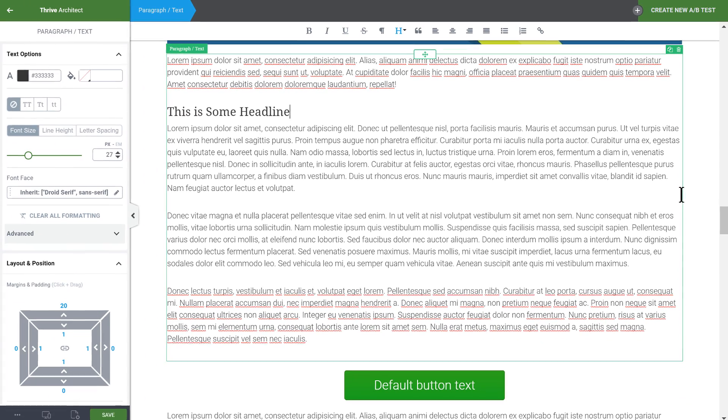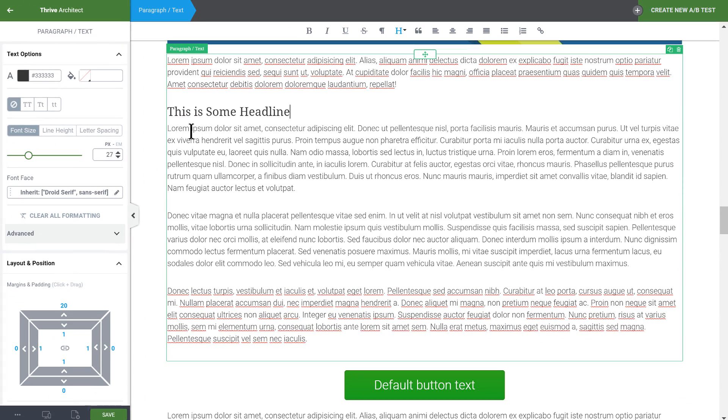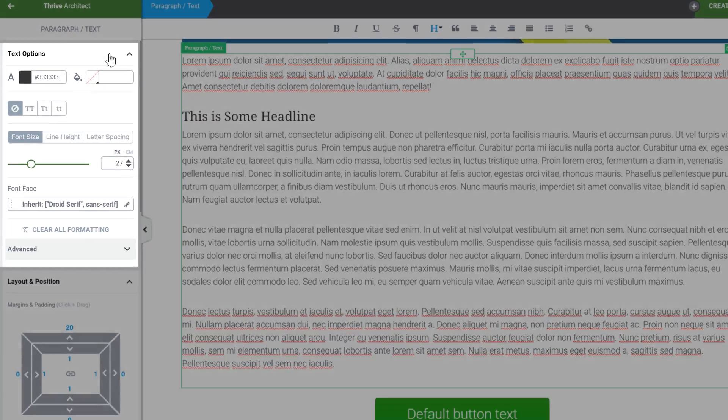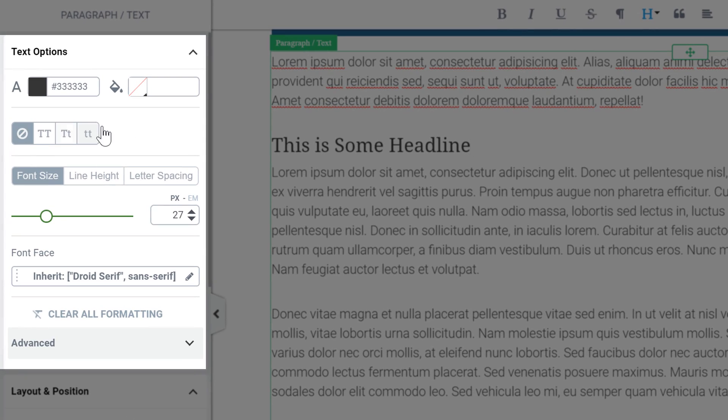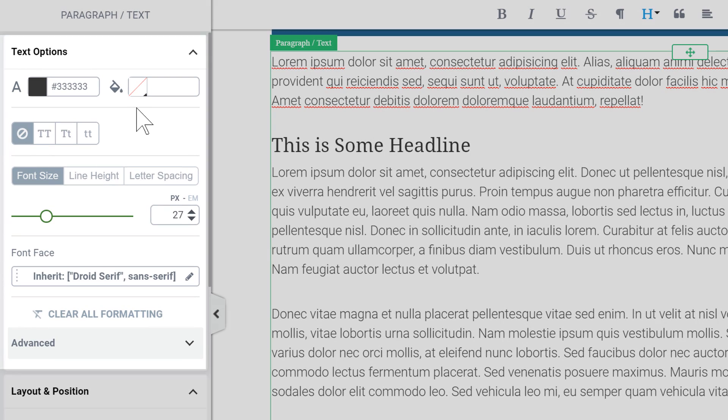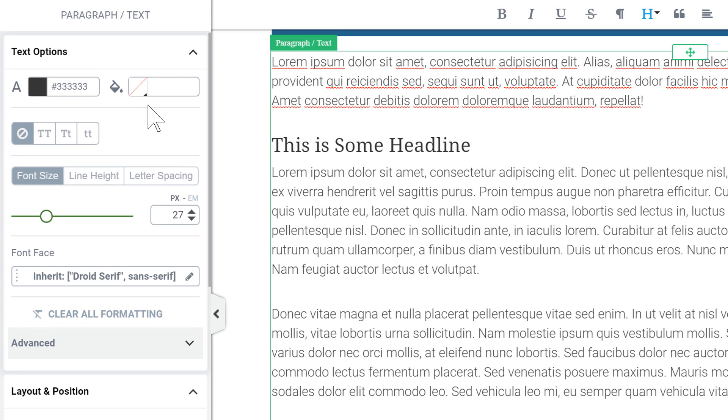The second area that's undergone some changes is this block here in the sidebar. So we've made some changes here to make this more compact and to make options more accessible.